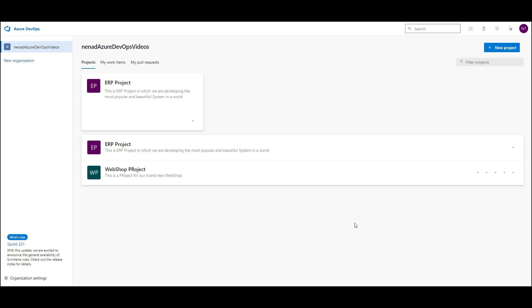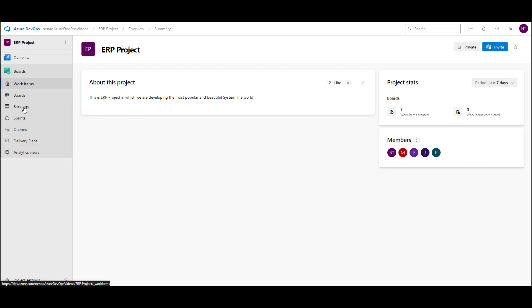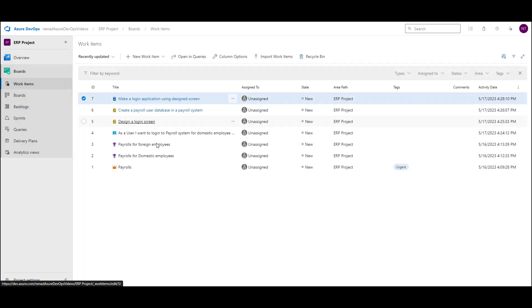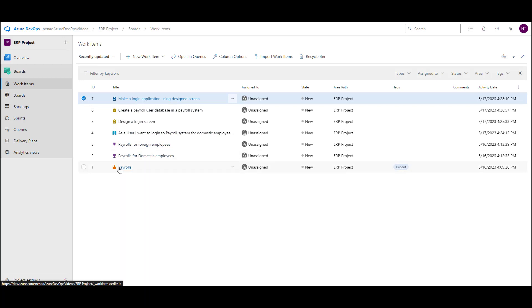Hello, today I'm going to show you what happens when you create or edit or modify an item, what's on the screen, and how that screen can be modified. For this, I will use our ERP project. I will go to boards, and you see that I created some items: epics, features, user story, and tasks. Let's go step by step.